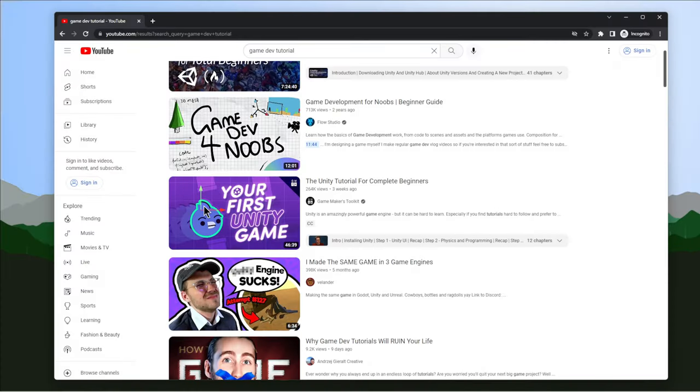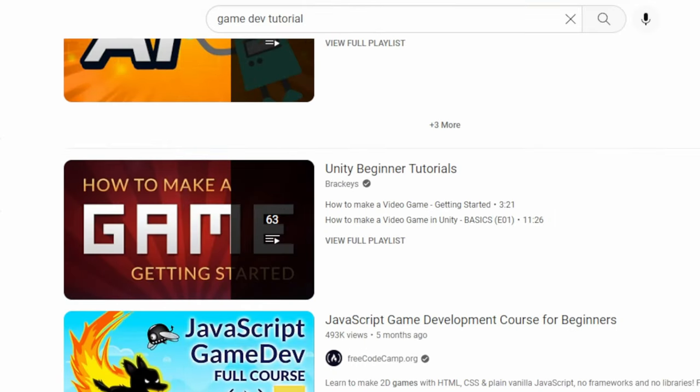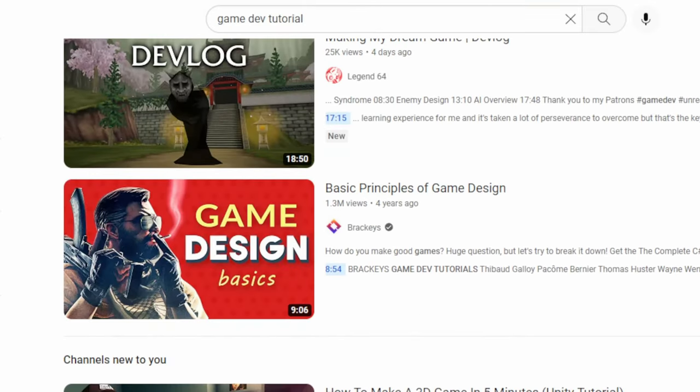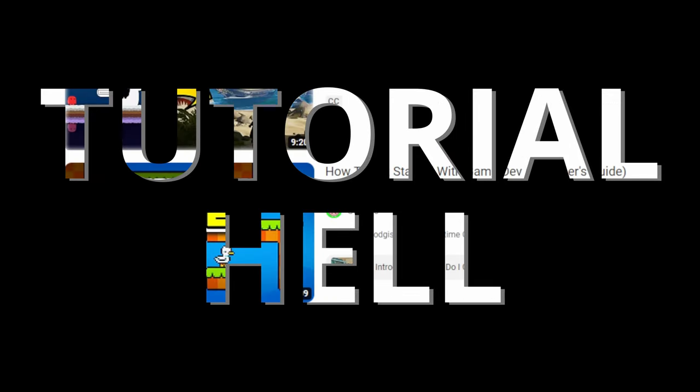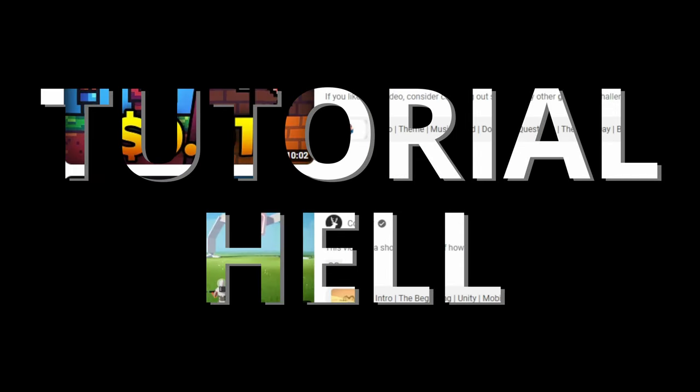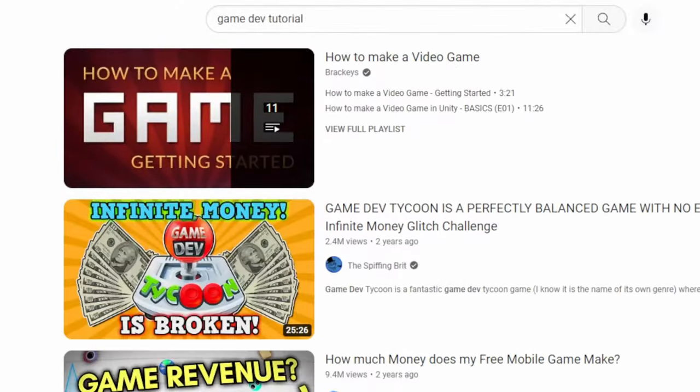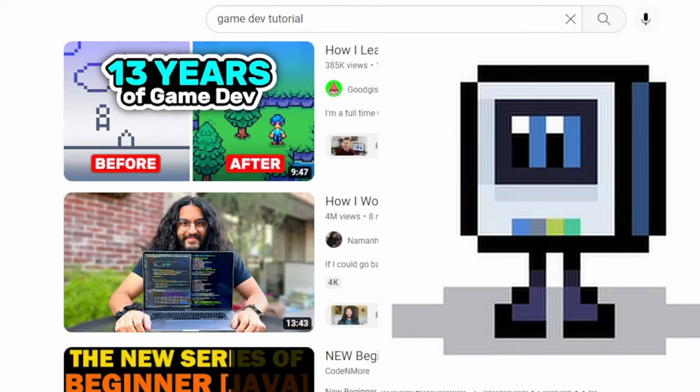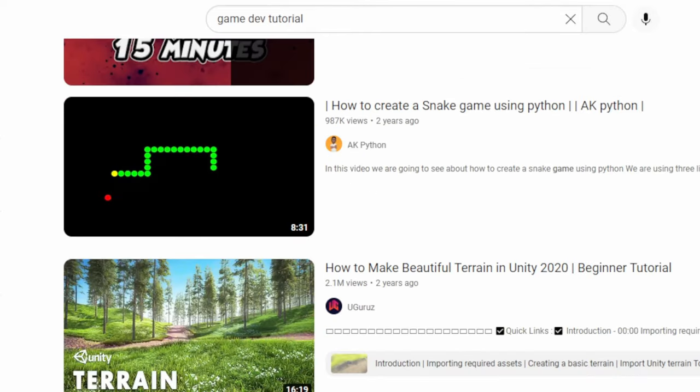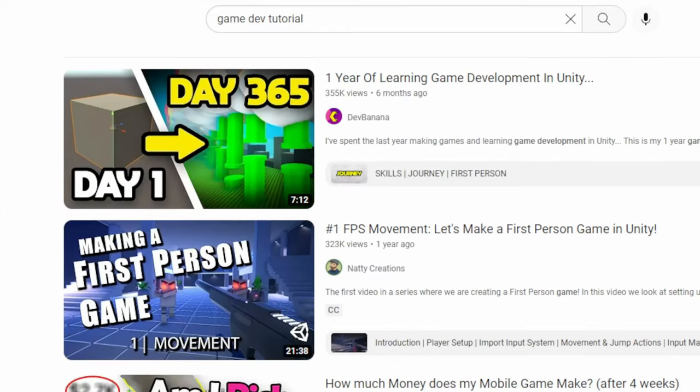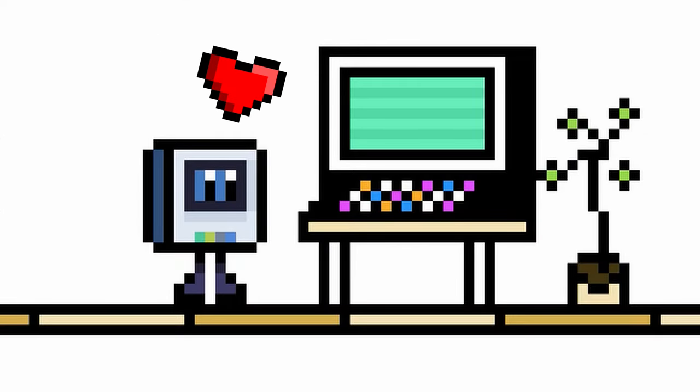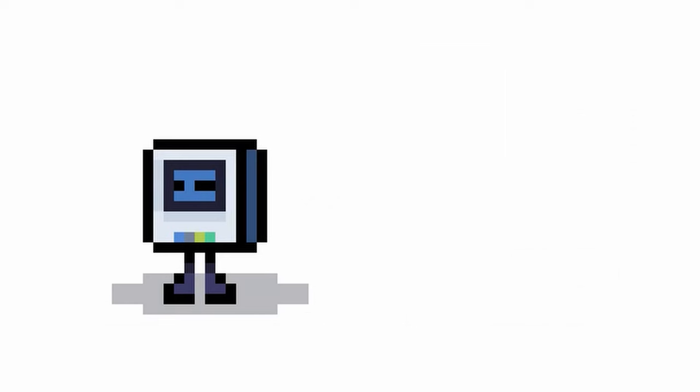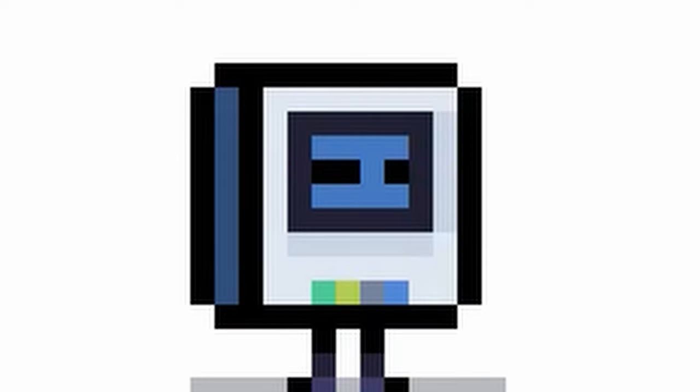And after scrolling and scrolling, he ended up in tutorial hell. Like many of us, he probably watched hundreds of tutorials, following along diligently. And at the end of it, he thought he had built something amazing. But realized he doesn't know anything.